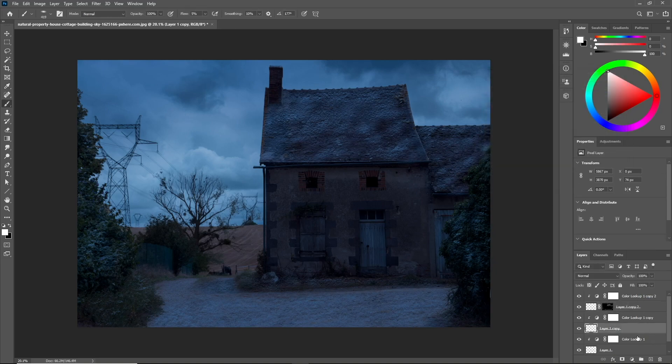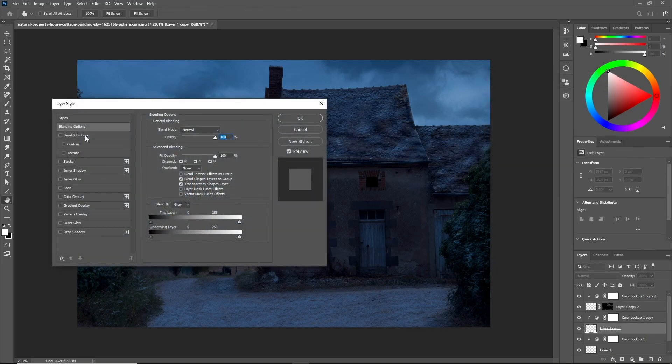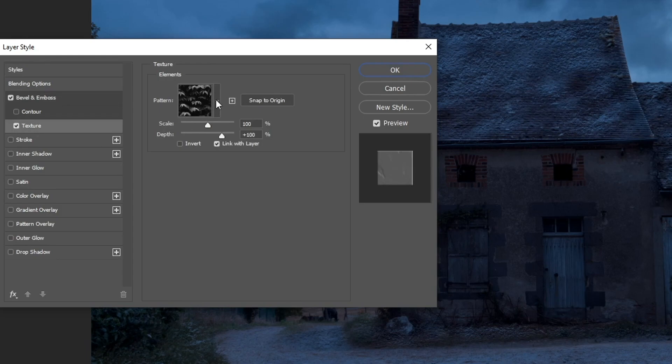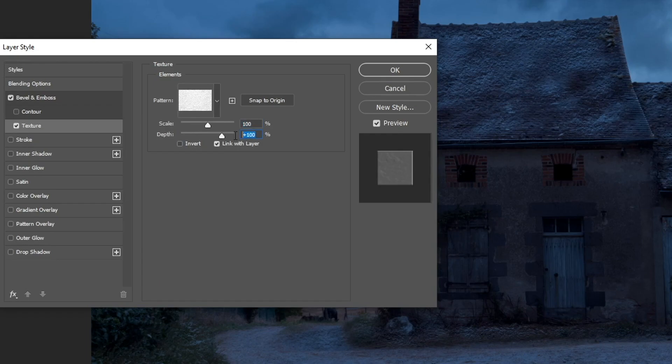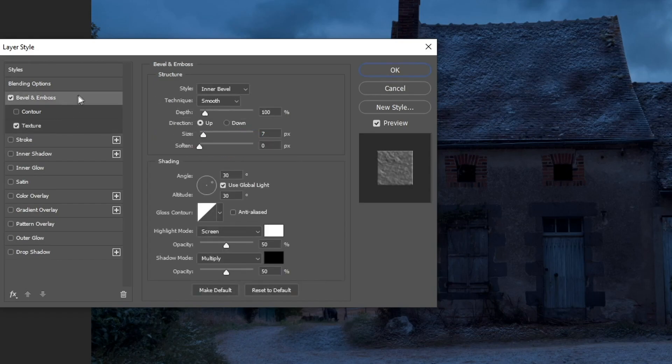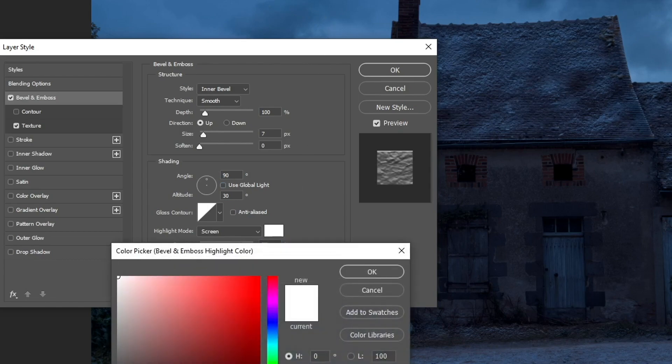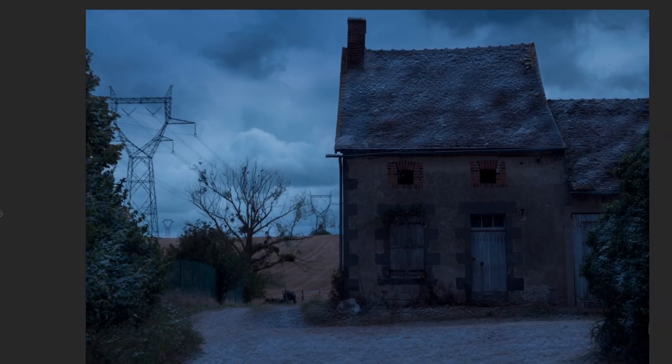For the middle layer, we're going to click two times and check the Bevel and Emboss. Go to Texture and select the snow pattern that we made. Make sure the scale is on 100 and increase the depth to 500 percent. Then let's make the source of light come from the top. Increase the highlight mode, change the color, and sample from the sky, making it a little bit brighter.